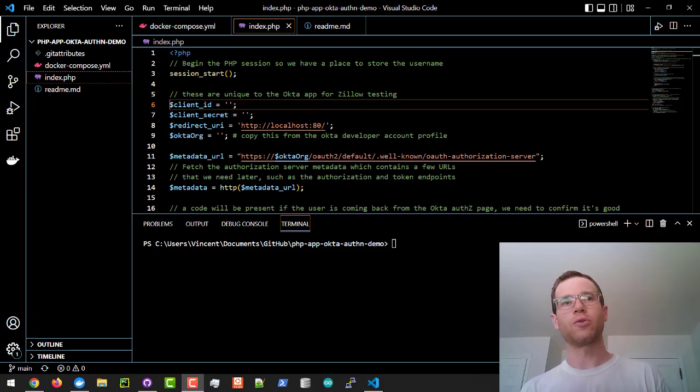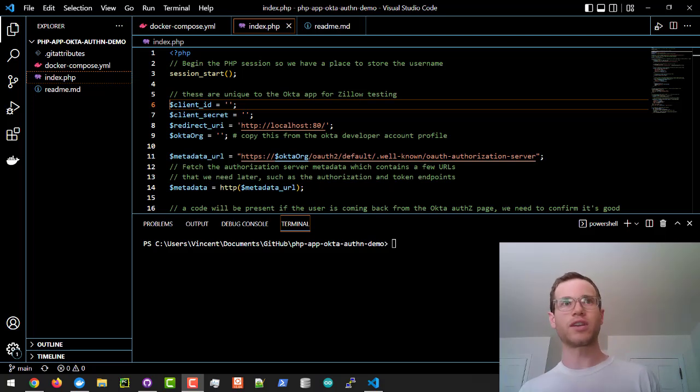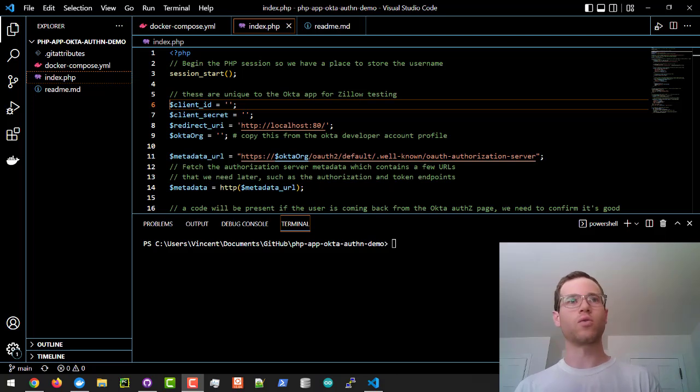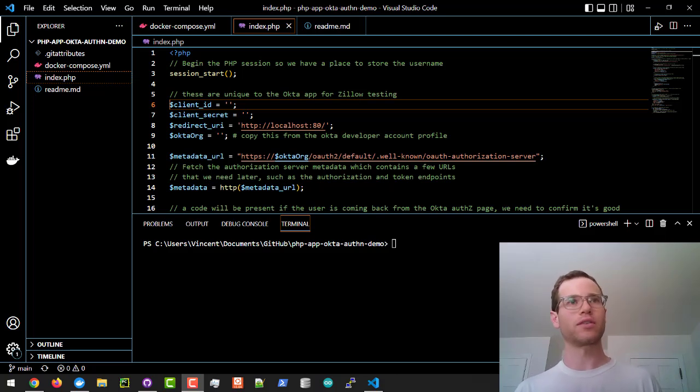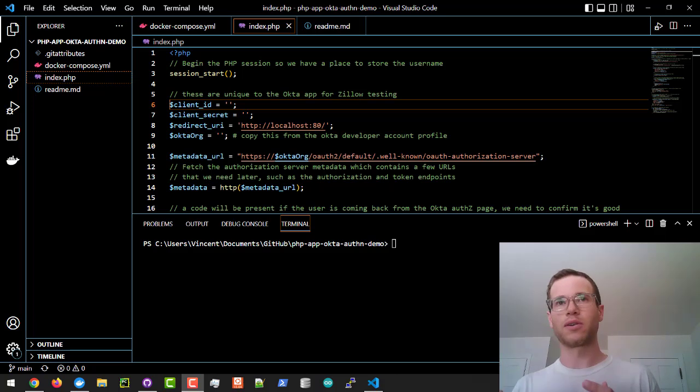In this video, I'm going to be walking through how you can enable Okta authentication and authorization with your web application. Specifically, we're going to be walking through this super lightweight PHP app.